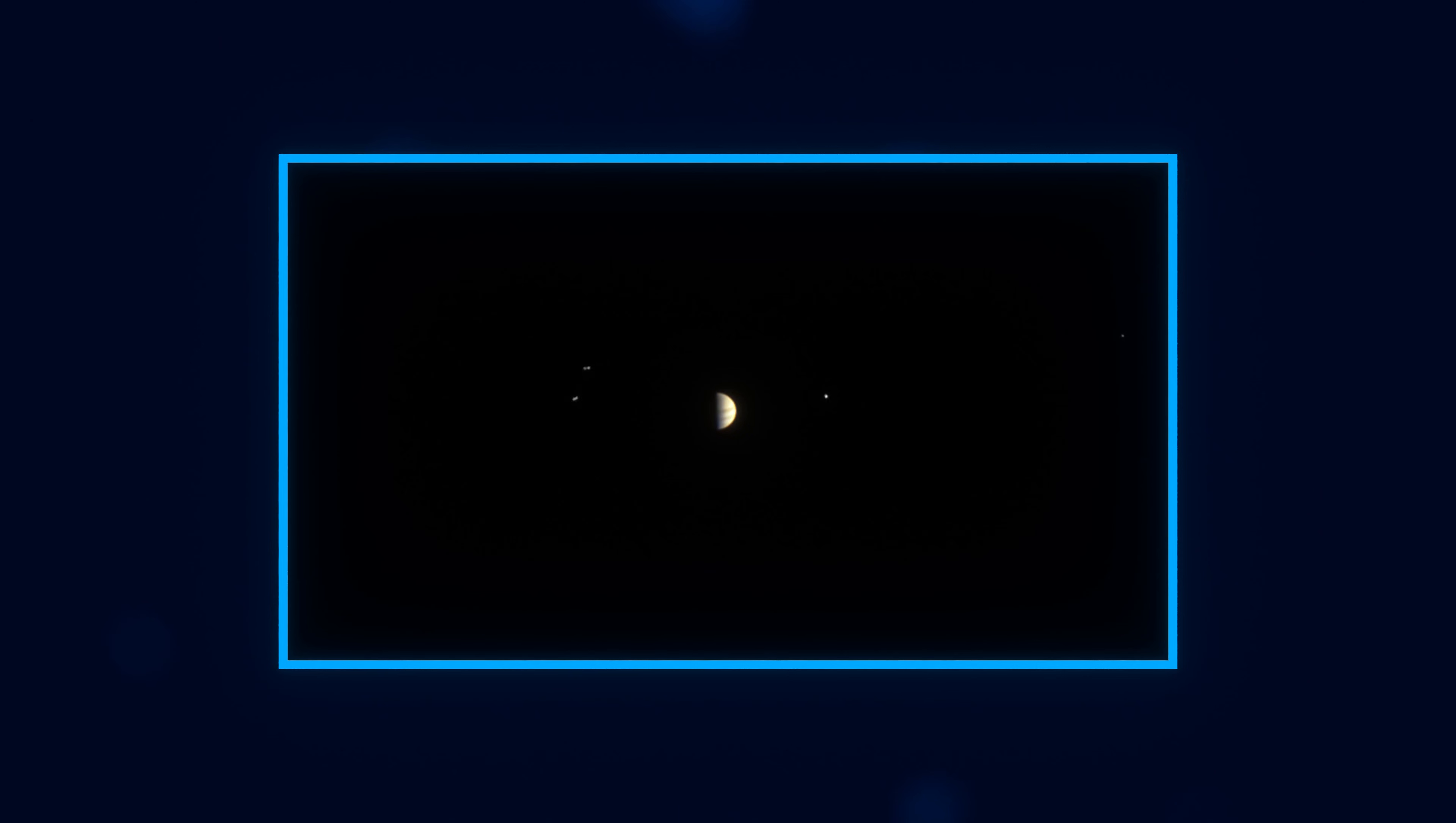And even an incredible timelapse of the Jovian system as the spacecraft approached the planet.